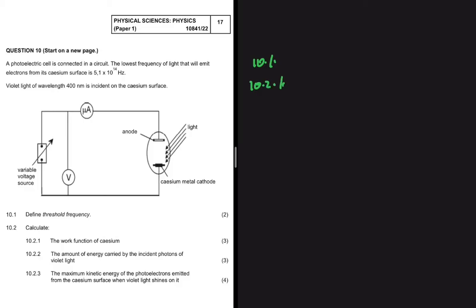Let's calculate the work function of cesium. We have a photoelectric cell connected in a circuit. The lowest frequency of light that will emit electrons from its cesium surface is 5.1 times 10 to the 14 hertz. So we have the threshold frequency which equals 5.1 times 10 to the power 14 hertz.